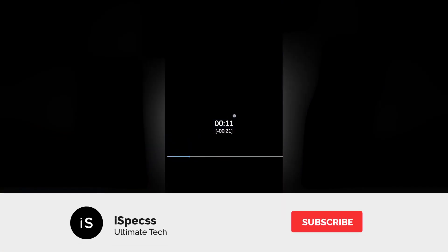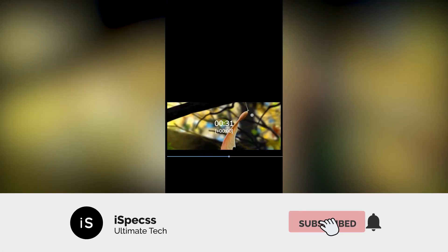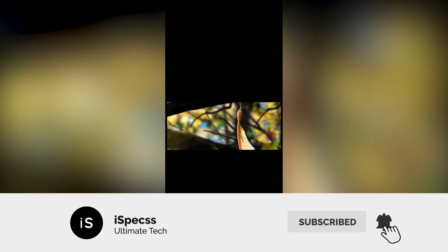So before getting started, subscribe to this channel. Now if you've done that, let's get started.